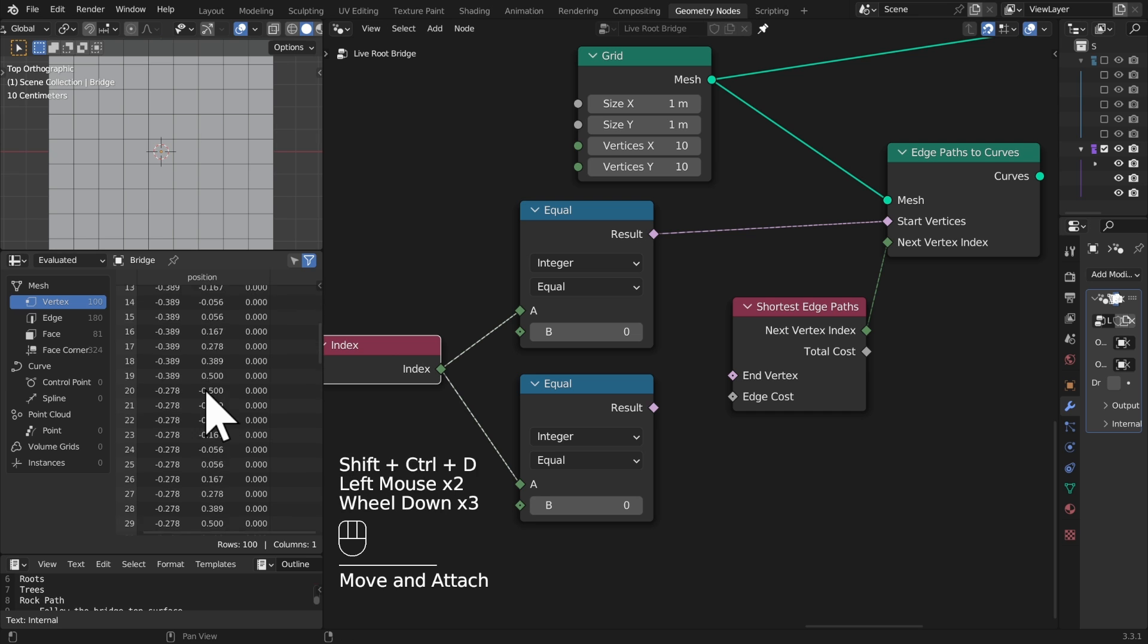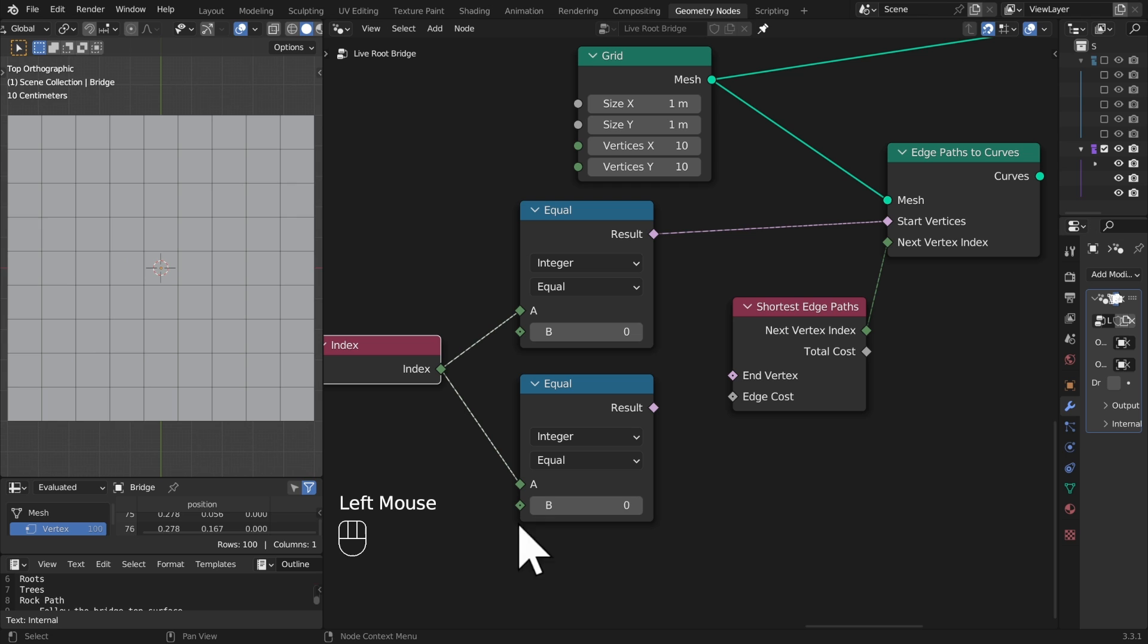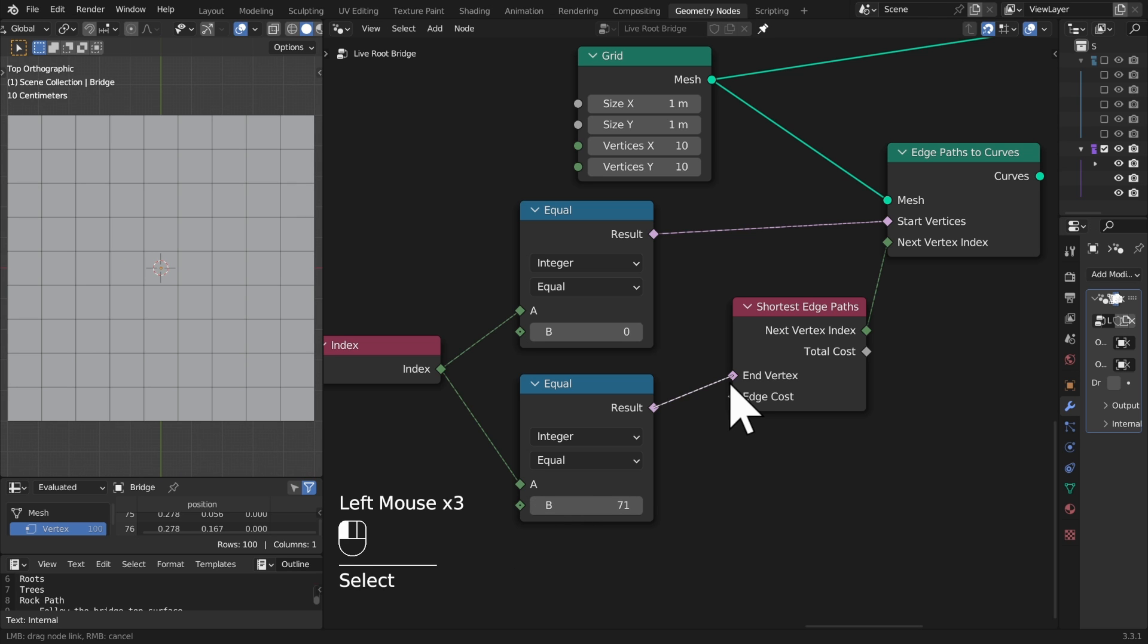And my end vertices on this shortest edge path node, let's find out where the index is equal to, well we can go up to 99 that's our maximum, so let's just drag it somewhere in the middle, 71, that'll do.